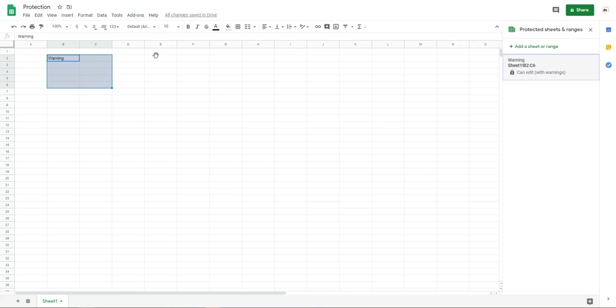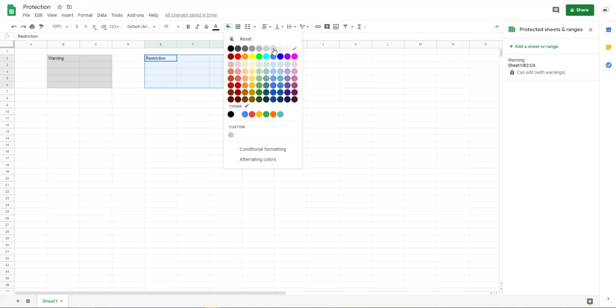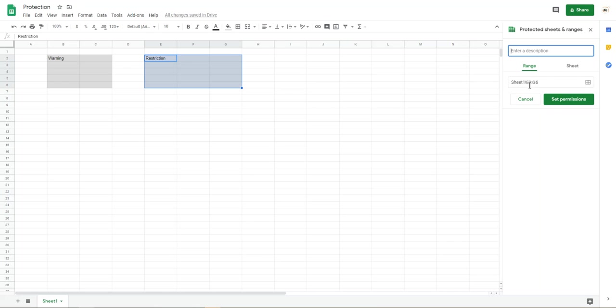So another one is restrict. Restrict here. Okay, select the range. This range is the restriction. Add the range.